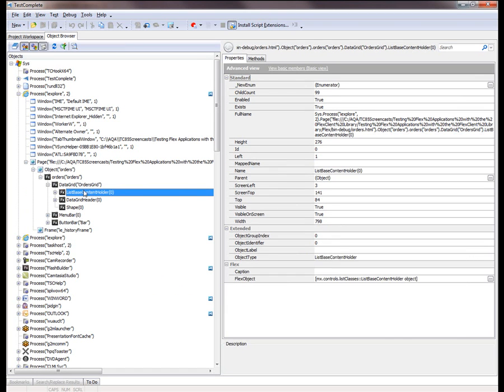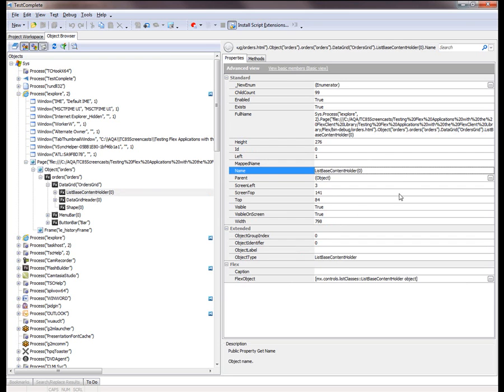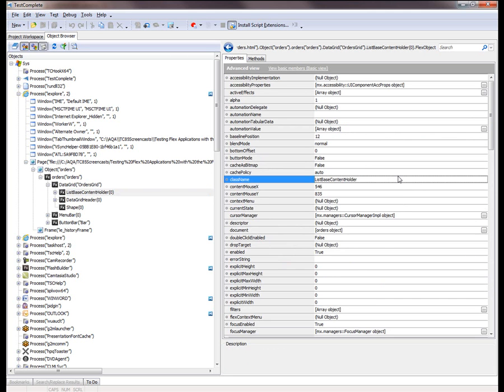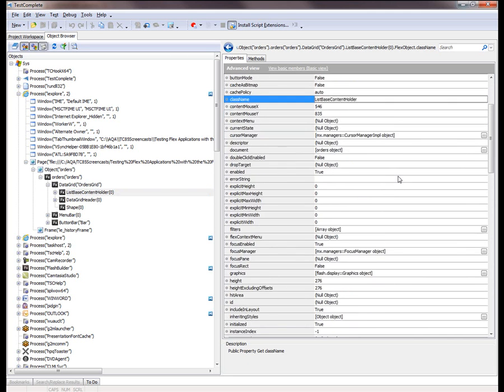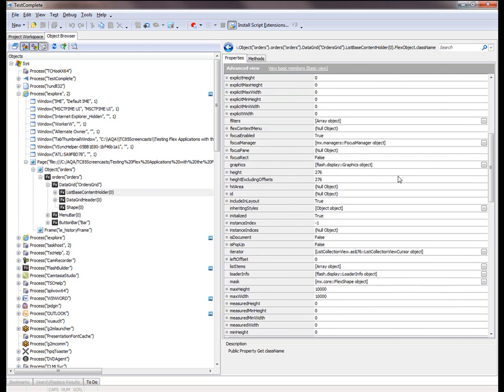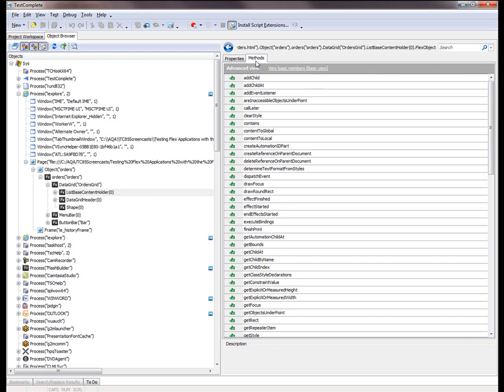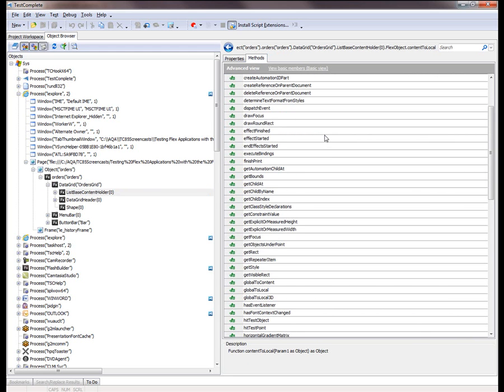Now when you select an individual Flex object, over here on the right, you can see all the properties associated with that Flex object. And this property right here, this Flex object property, if you click that, that gives you access to all the internal properties and methods of the selected Flex object. So we have successfully compiled our application for use with TestComplete.